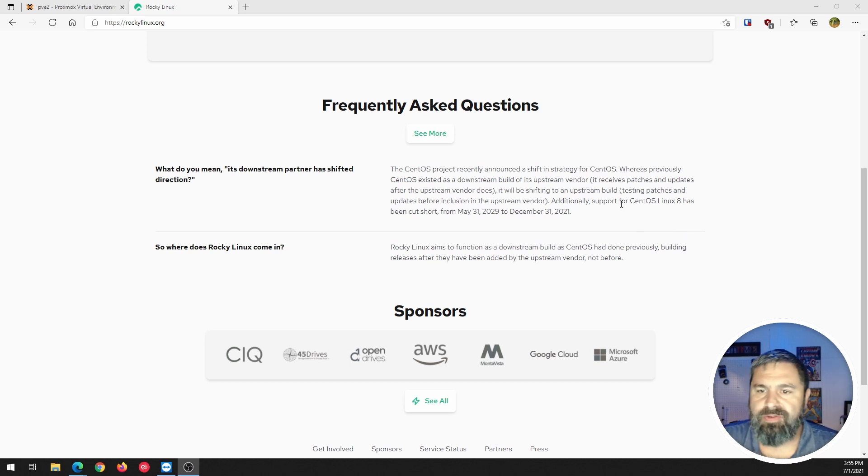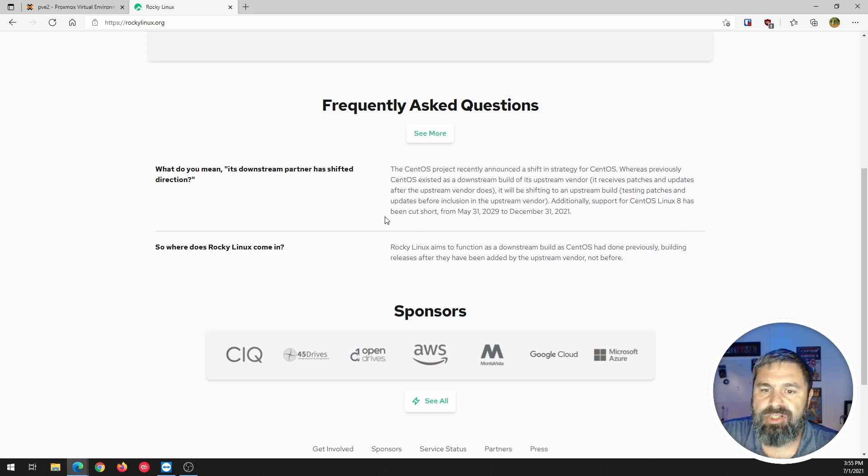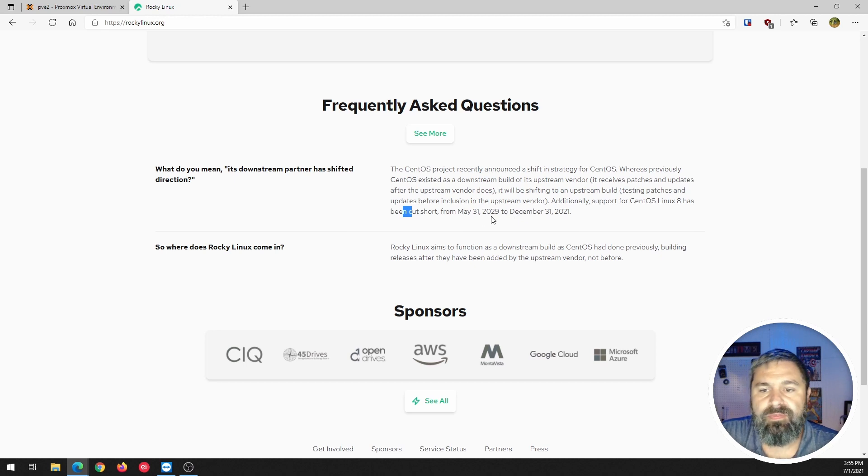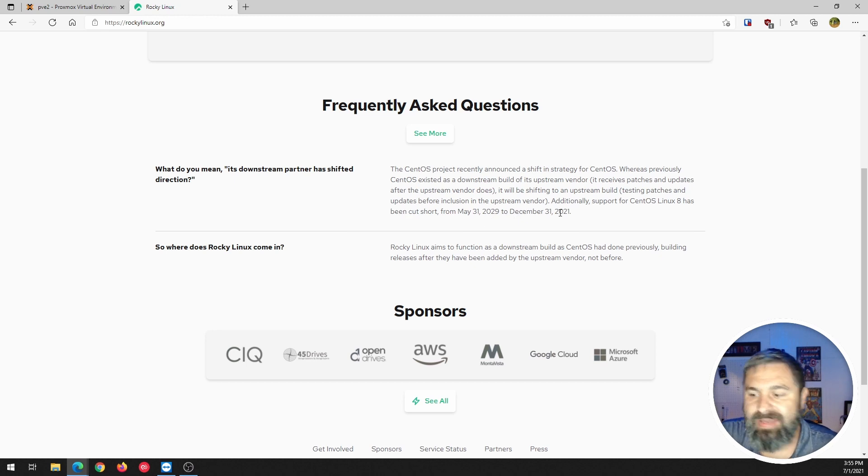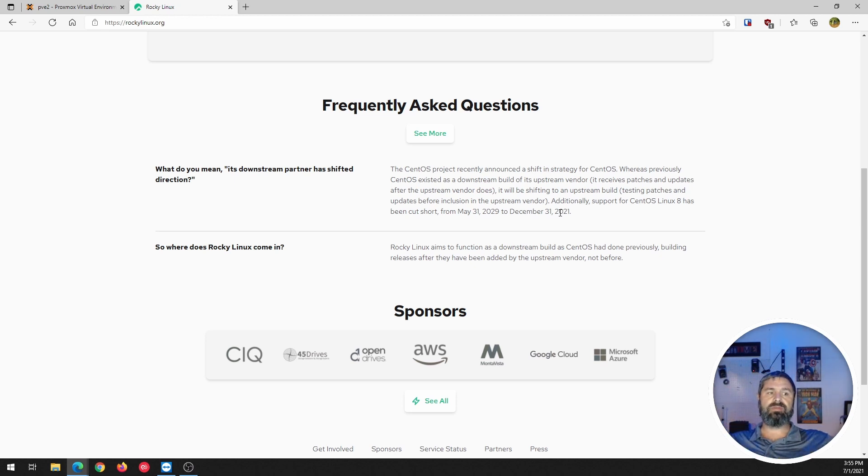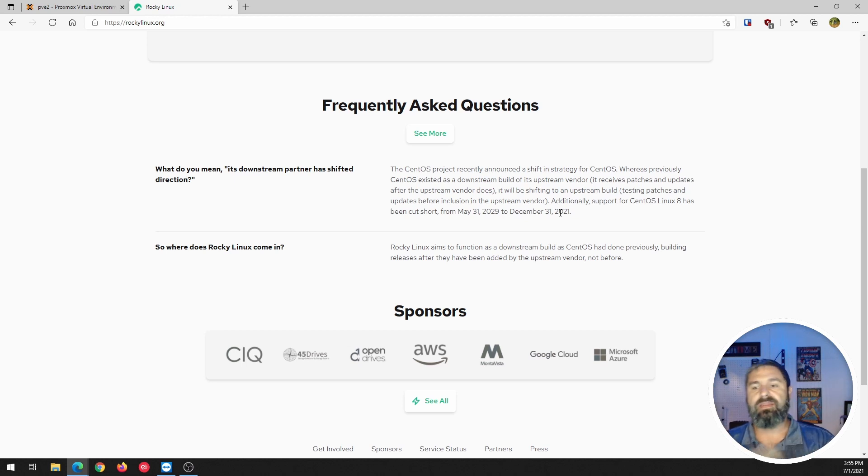So, CentOS 8's support has been cut short and so basically it went from 2029 to 2021. So, at the end of this year, you need to do something about your CentOS 8. This is one of the options.